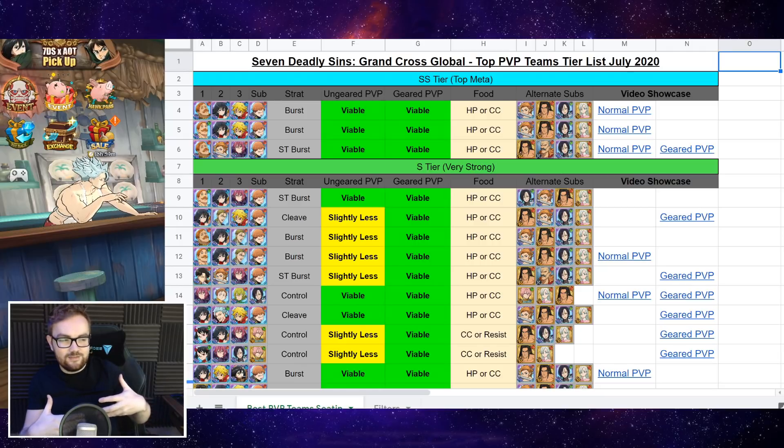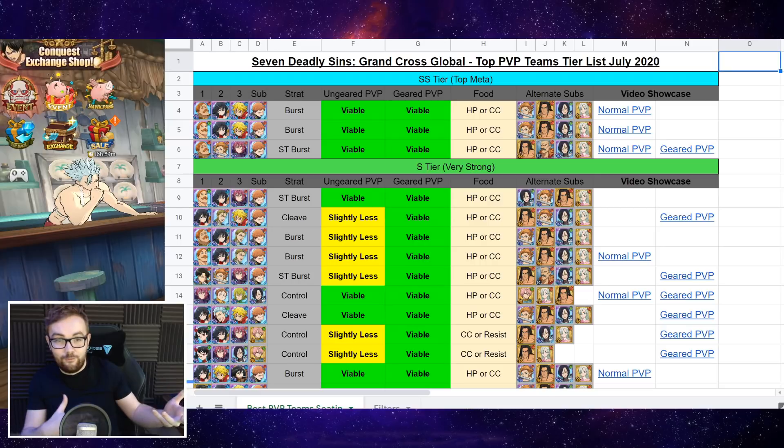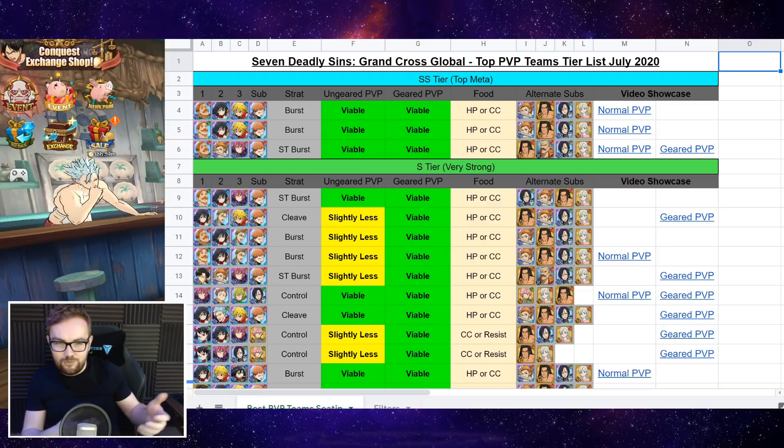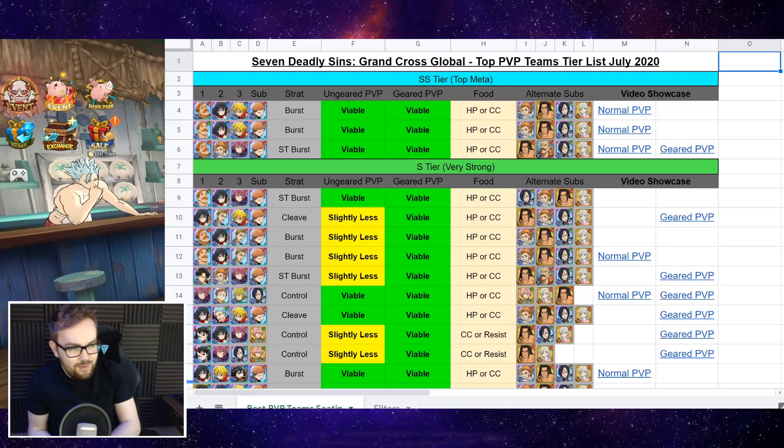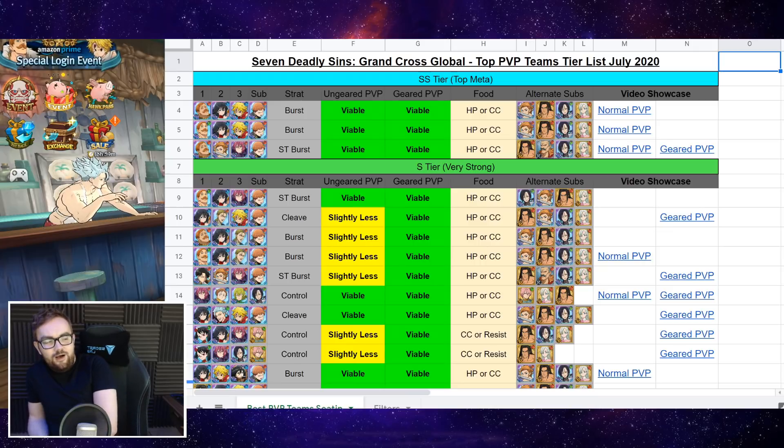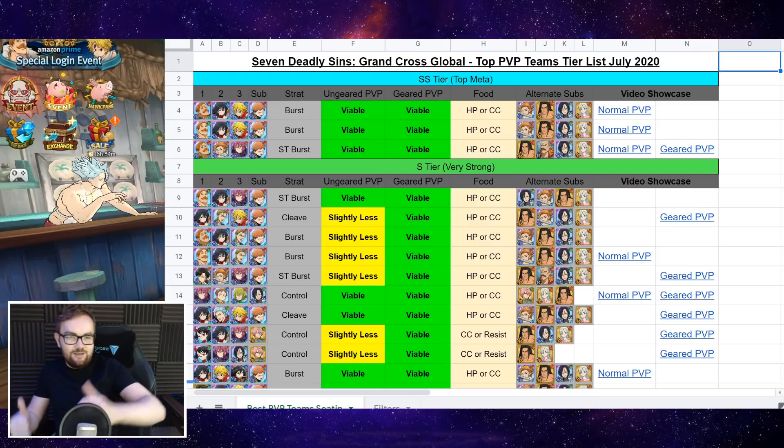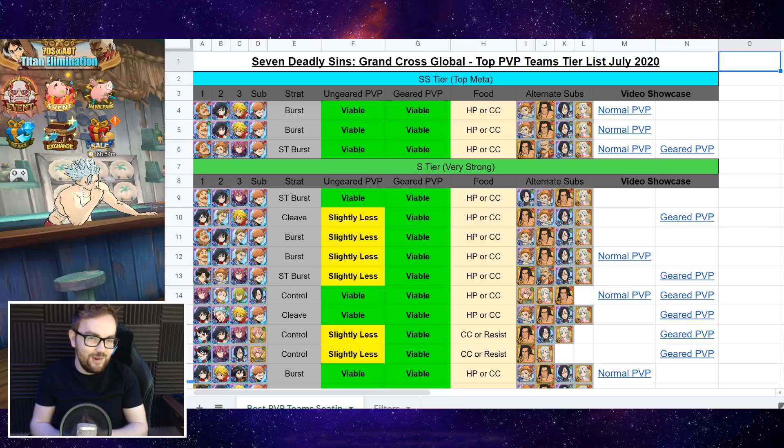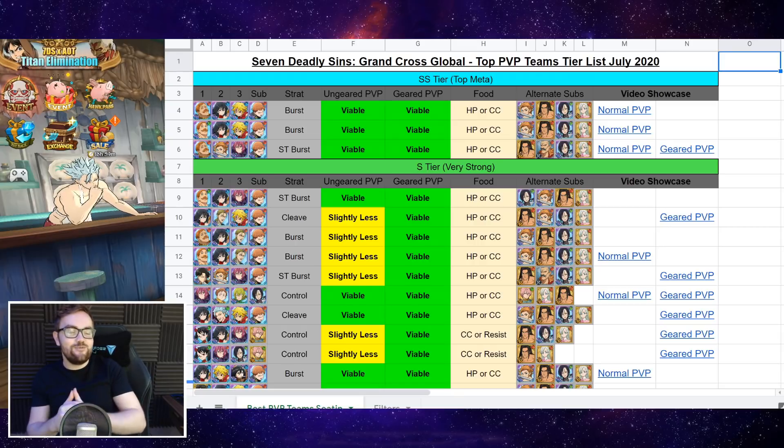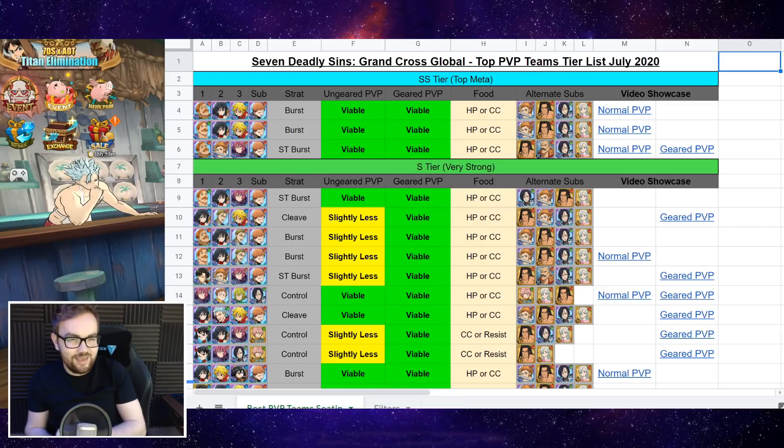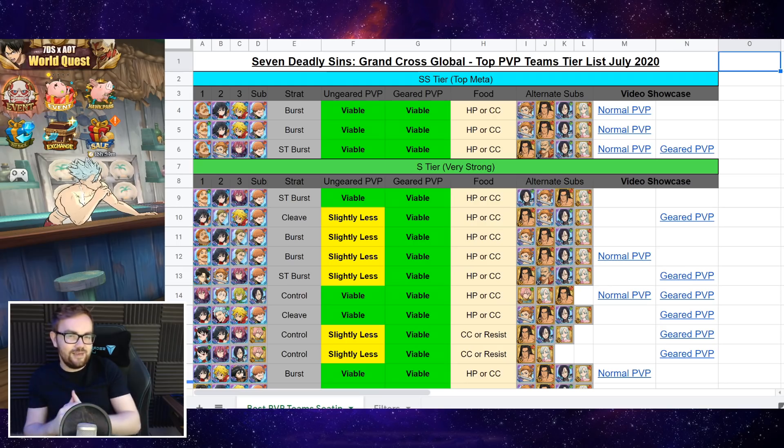And also if you believe any team should be ranked slightly higher or lower, and what are some of the reasons why that team is better or not as good as kind of what we've talked about today. So I'm very interested to get a bit of community input on this one. But yeah, if you did enjoy today's PvP tier list video, please do smash that like button, that'd be greatly appreciated. But aside from that, thank you very much for watching, take care, and I hope that you have an absolutely fantastic day!